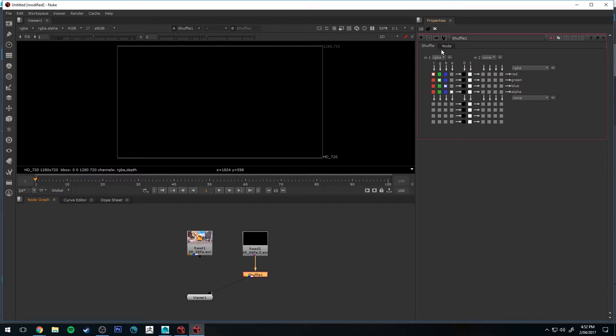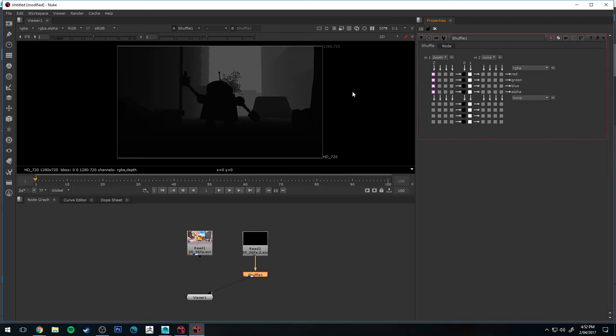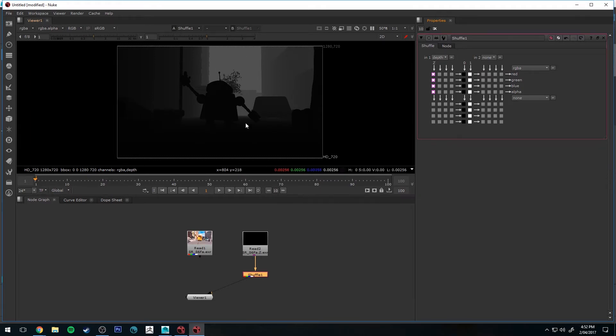Then in the shuffle node properties on the right, we'll select Depth, and then now you can see our depth channel, which is just in a range between 0 and 1, which is why we normalized it in Maya. It just makes it a little bit easier to view here, otherwise it would appear basically completely white.